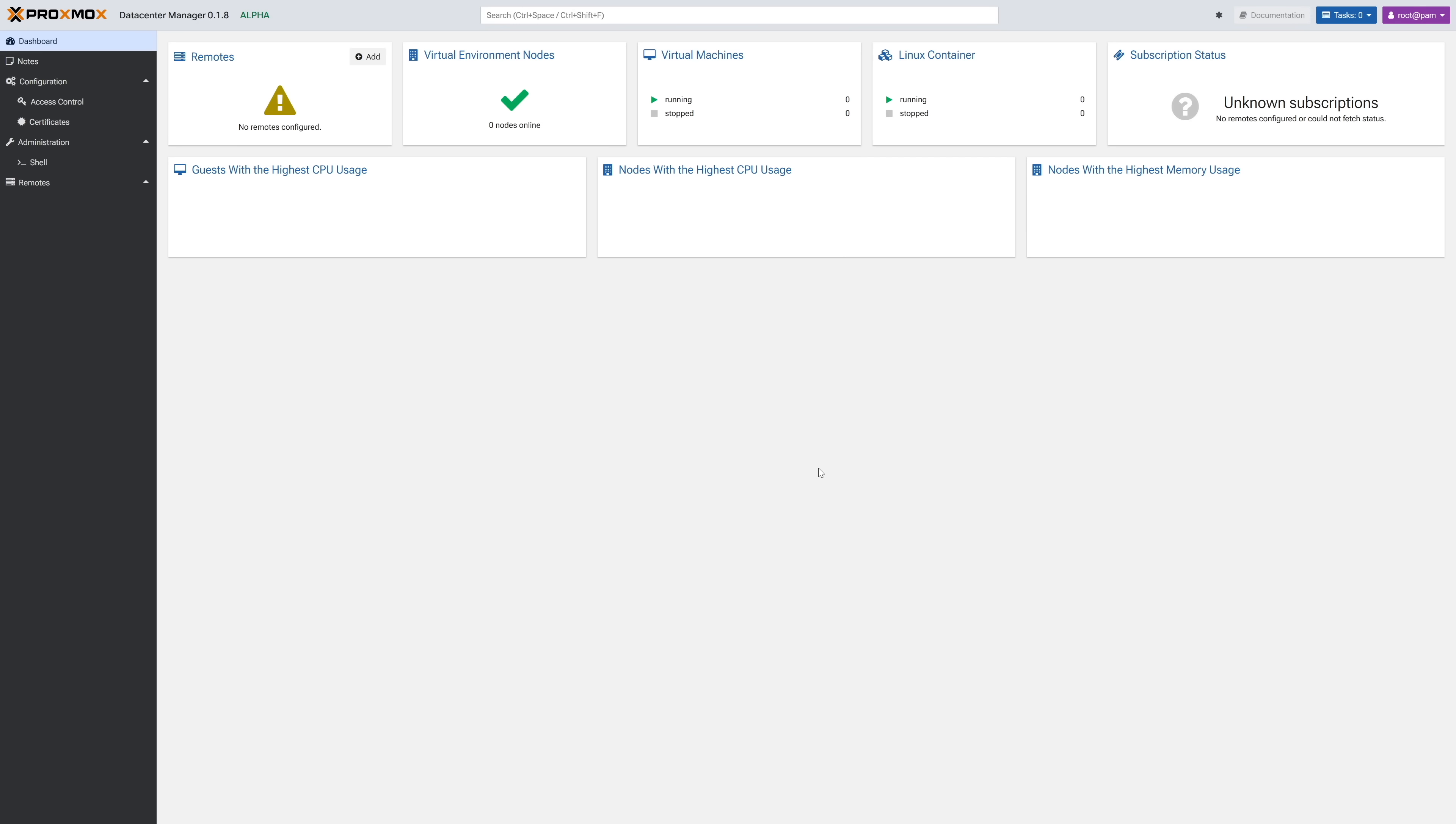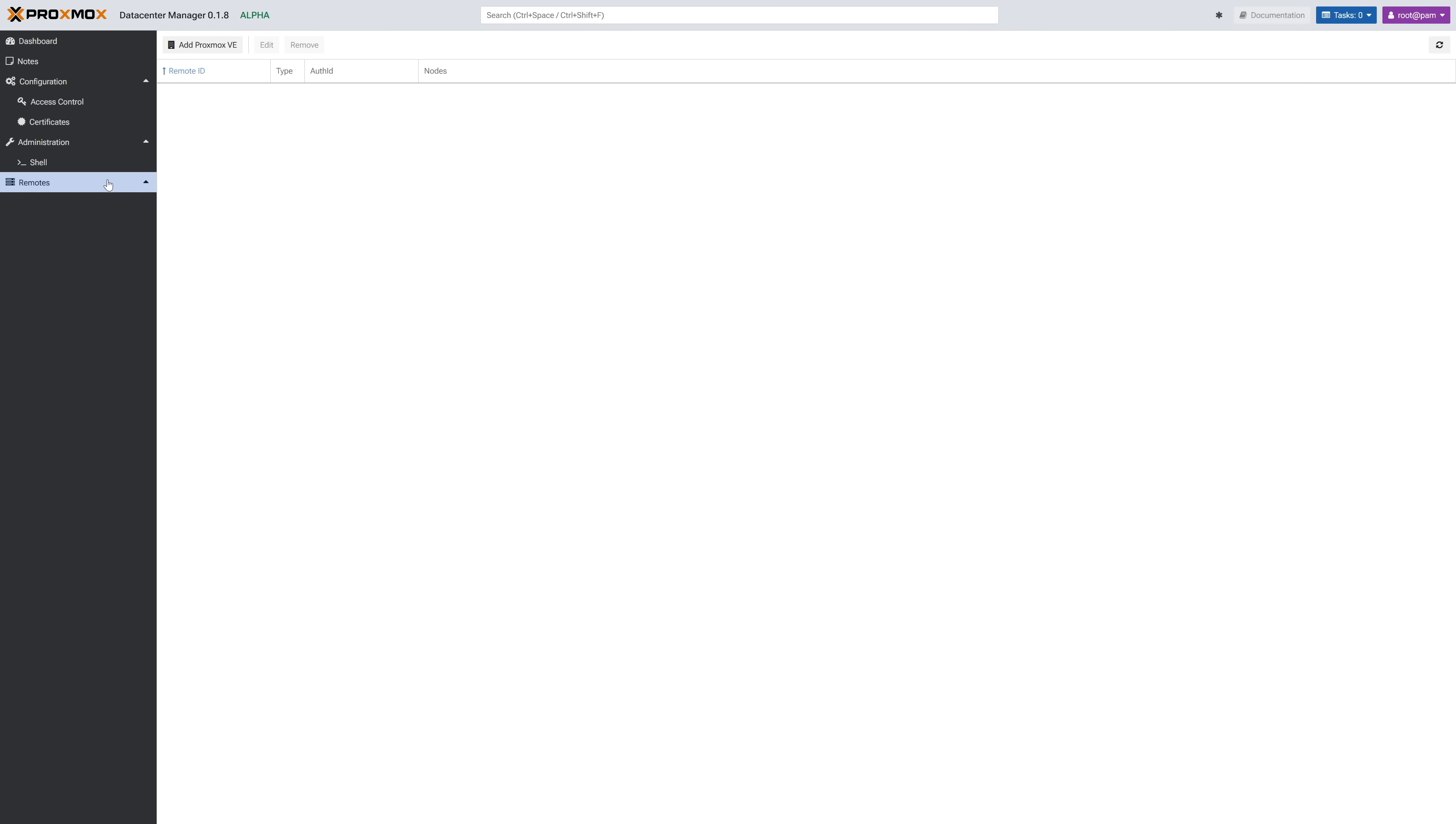All right, welcome to the PDM dashboard. It's very empty at the moment since we've not added any remotes to it yet so let's get that final step done. So let's head over to remotes on the left and then to add Proxmox VE at the top.